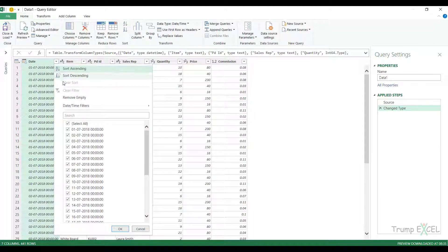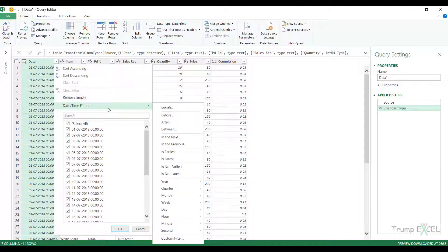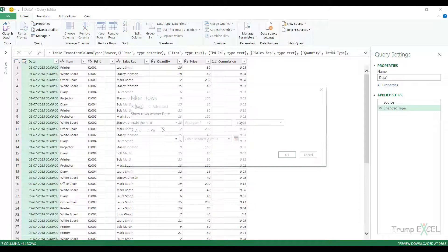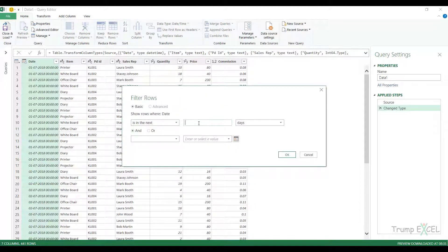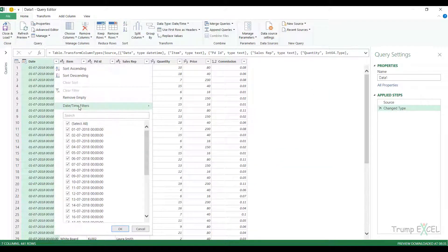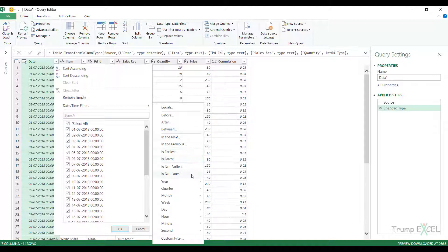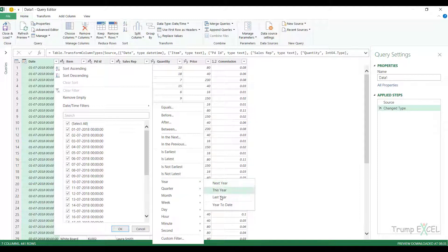The other option is to use these data-type specific filters. In this case, because my data type is date and time, it is showing me all these date and time related filters — equal to a specific date and time, before, after, and between a specific range. Then there is 'in the next' and 'in the previous.' If I click on 'in the next,' it lets me specify the next number of days, giving all records based on the current date. You also have options like 'is earliest,' 'is latest,' and options to get data for next year, next quarter, next month, and next week.